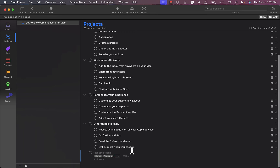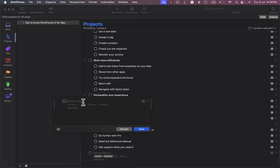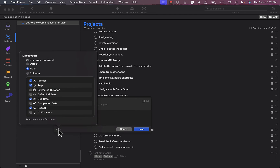I can add as many tags as I want. There's also a Quick Entry feature that pops up as a form where I can add a title, tags, a due date, set it as a repeated task, add notes, and configure how it's viewed.